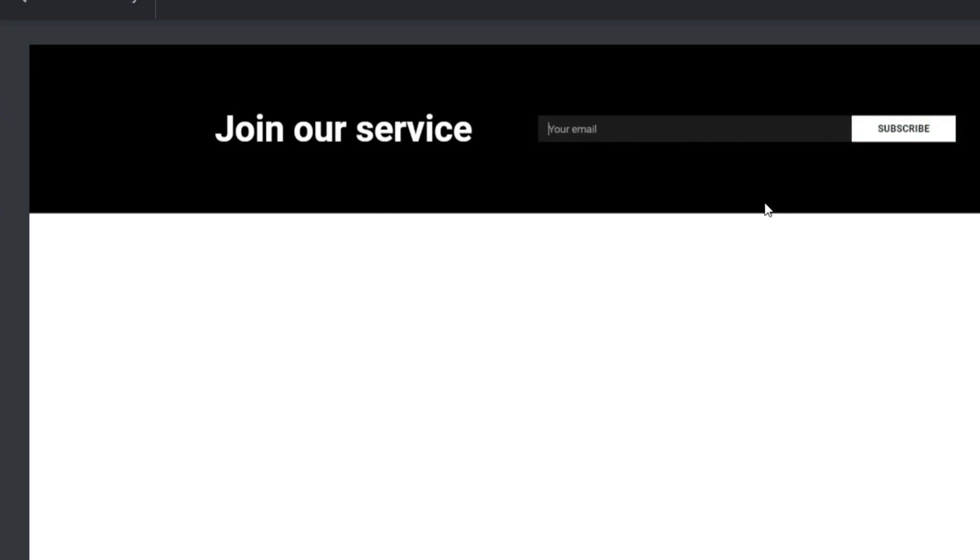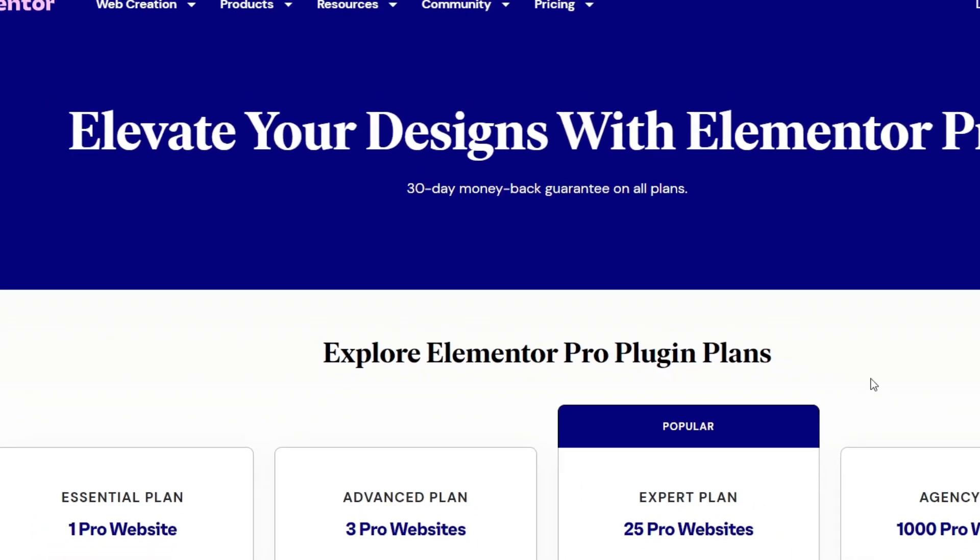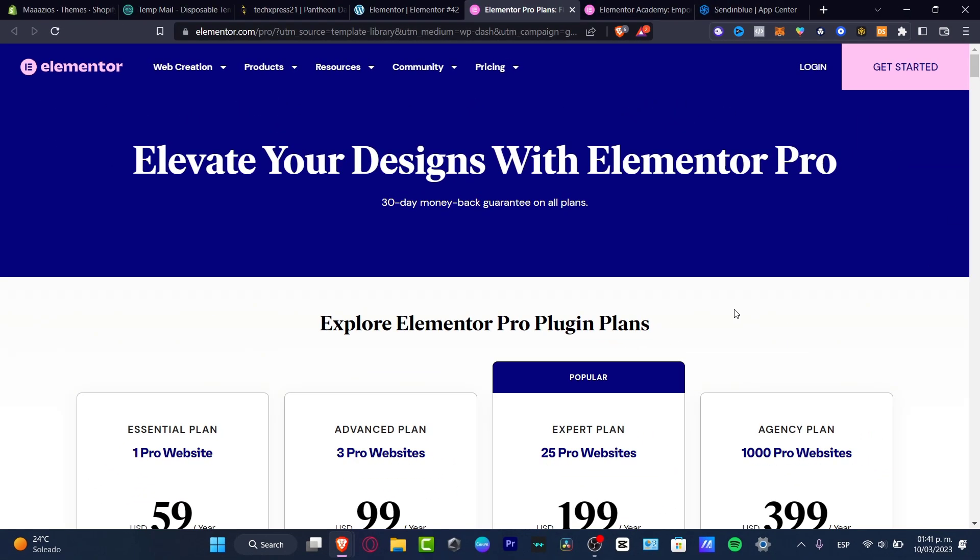And there we go. So I think it's going to be really great to have this in my section. But I need to have an Elementor Pro version.